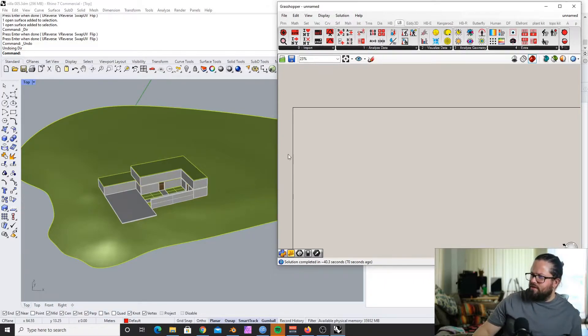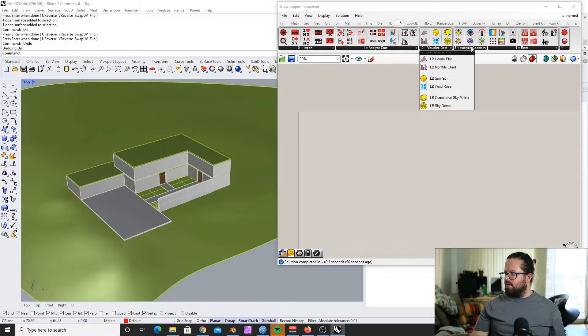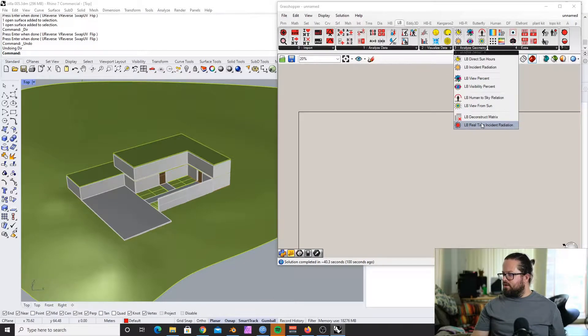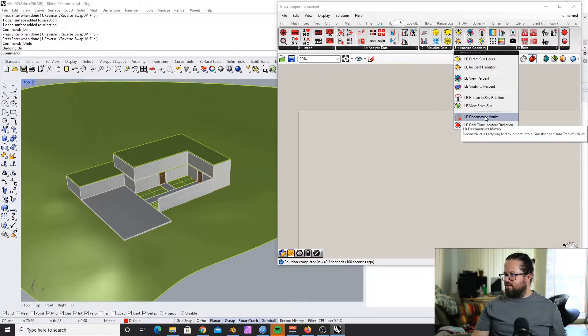The radiation study takes the weather pattern into account, and it also takes the skylight into account. We will build the radiation study with the latest Ladybug tools — we did that before with the legacy tools but haven't done it for the latest tools. We'll use the same model as before and look into the Ladybug incident radiation and the Ladybug real-time incident radiation, so we can see the difference.